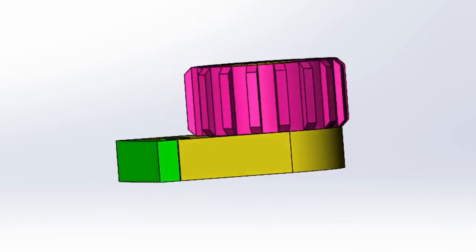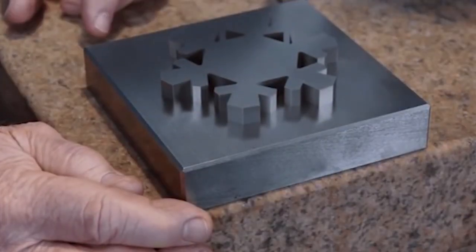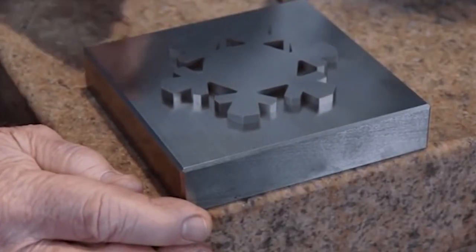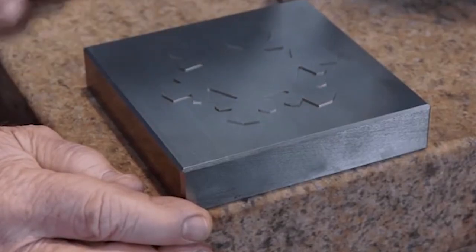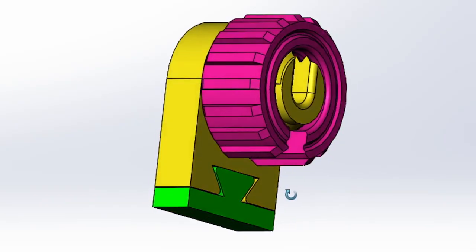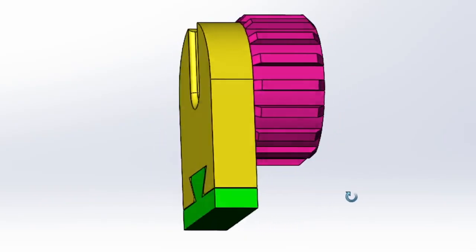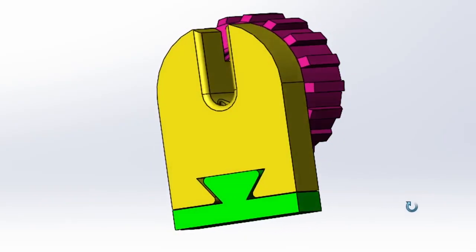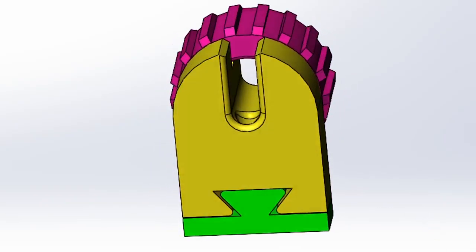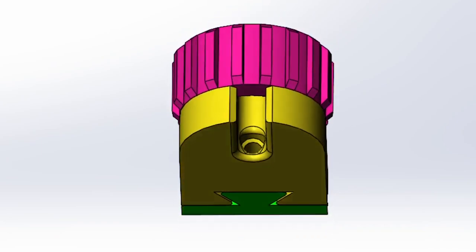But in case you want wire EDM-fitting dovetails, you can use the yellow part to tailor your own dovetail as well.